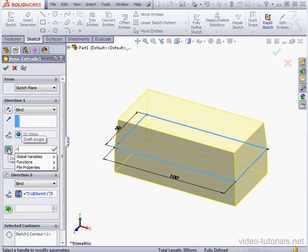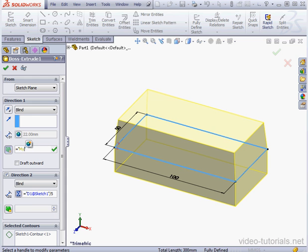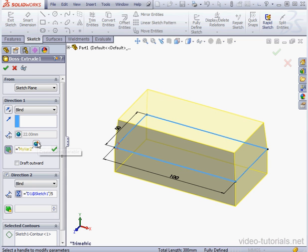Now let's enter the equal sign, double quotations. Inside the double quotations, type my variable 2, myvar2. Make sure you close the double quotations and accept.